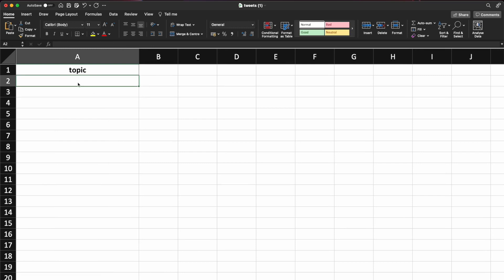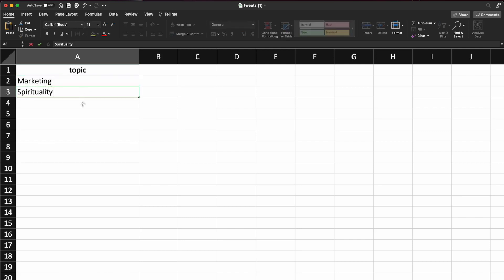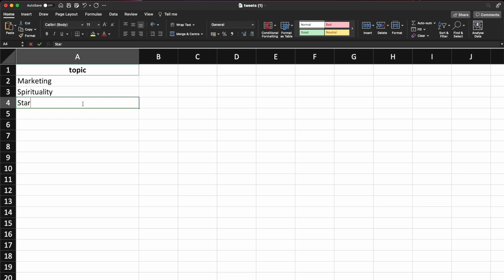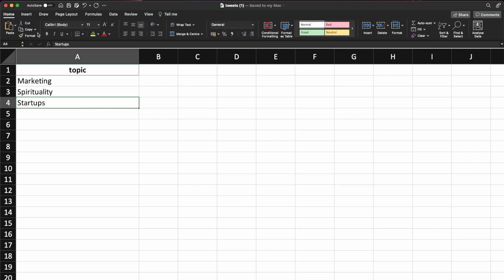So again, I'll zoom in. So here we just need the topic on which we wish to write the tweet on. One has already been given as an example for you. We can remove it if you want. So I'll put, let's say marketing, I'll put spirituality, I'll put startups, so let's try with that. So we'll have three different tweet topics that we need to generate.